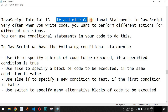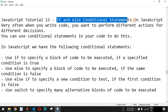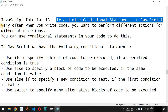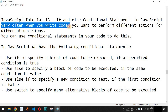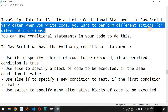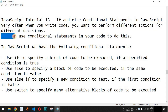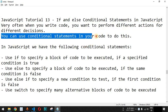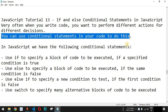Now we will see if and else conditional statements in JavaScript. Very often when you write code, you want to perform different actions for different decisions based on the data you already have. You can use the conditional statements in your code in order to do this.